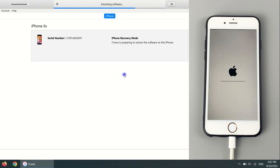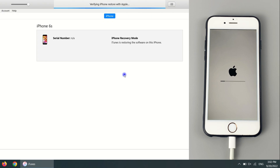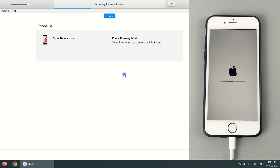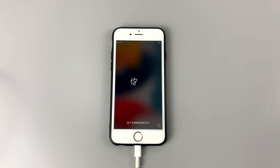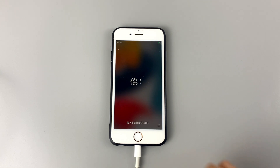Once downloaded, the progress bar on the computer screen will show the iOS installation process, meaning iTunes is preparing to restore the software on your iPhone. Your iPhone will show the restoration progress with an Apple logo and loading bar — this will take a few minutes. After your iPhone restarts, you can set up your iPhone from scratch.